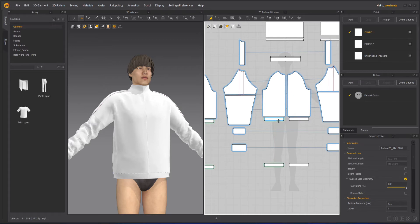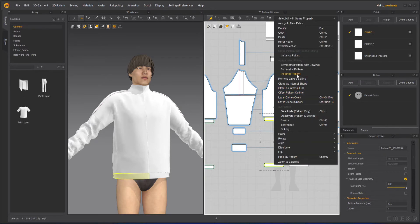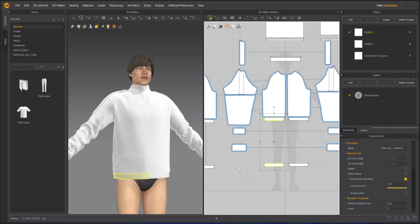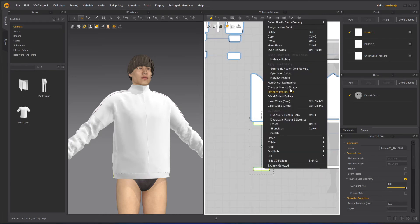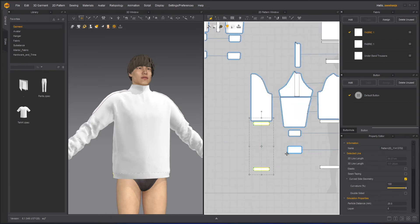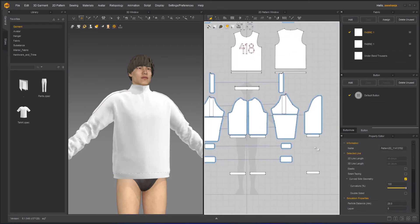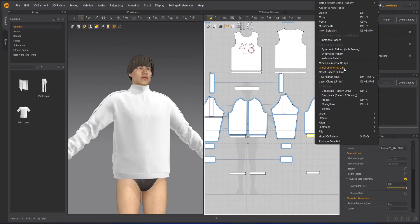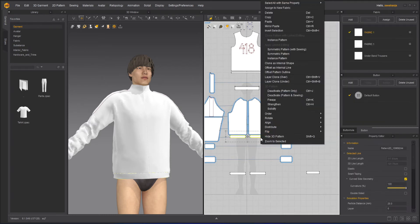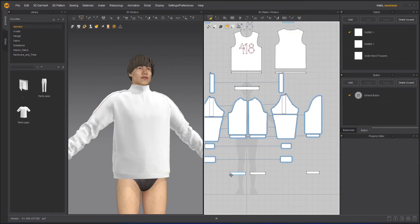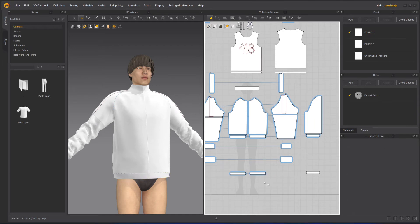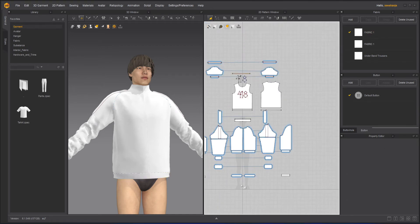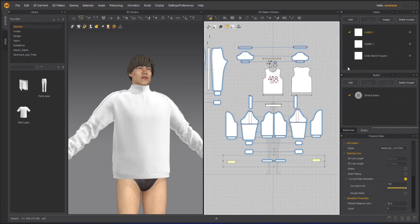And we have to do again here. And we have to do again here. Now this one have to be symmetrical to this. This to this. This to this.